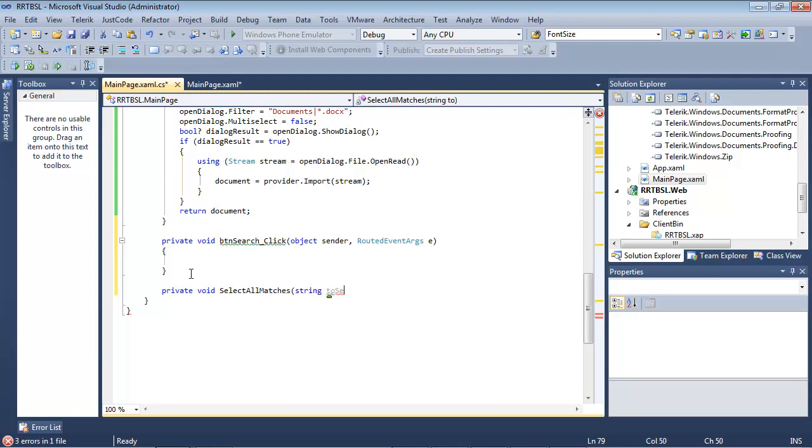We're going to simply pass this a string. So I have select all matches and then I'm passing it a string.